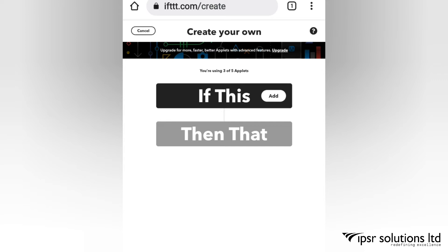If you click on Create, you will get a page like this. This is what IFTTT stands for: 'If This Then That.' Now you understand how the name IFTTT came about.